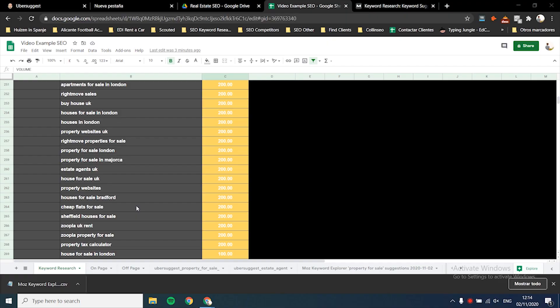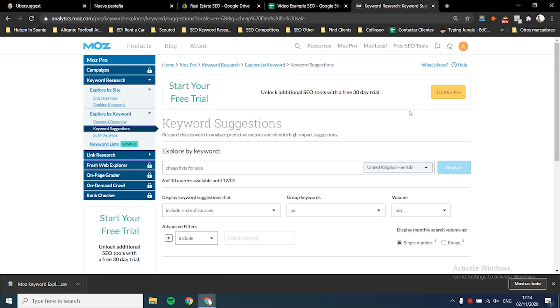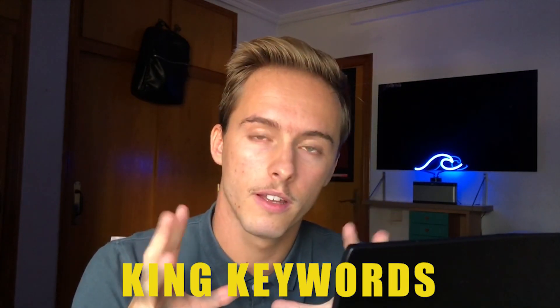Take the most popular suggestions and use them as new seed keywords in the tools again. For example, I found 'cheap flats for sale' is relevant to my business - it's about flats, cheap, and for sale - so I pick that keyword and put it back into the tools. With this, you can imagine the enormous amount of keywords we're going to get, and that's exactly what we want. The more keywords you have, the more you know about what your potential clients are searching for.